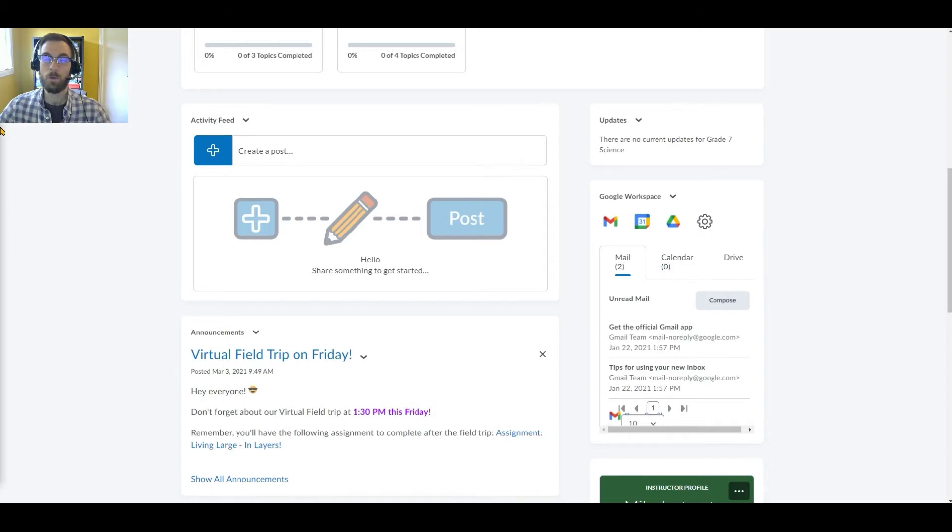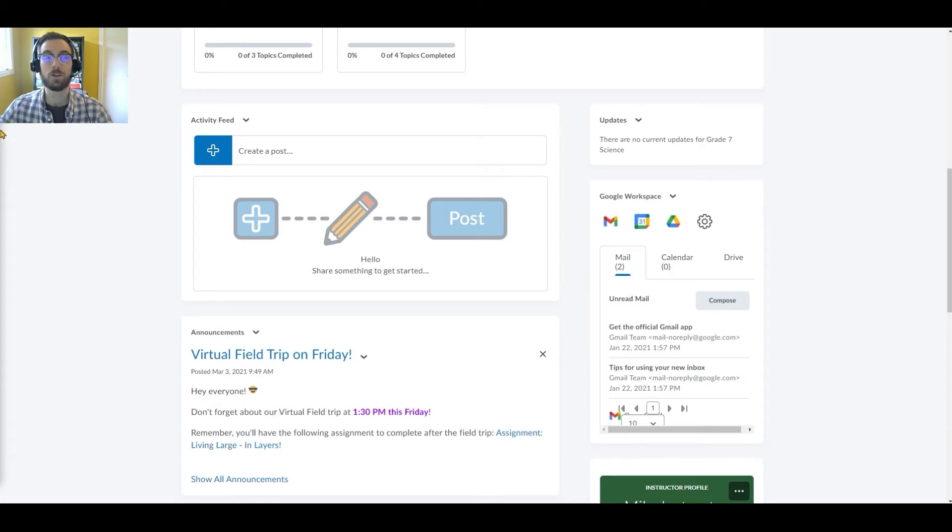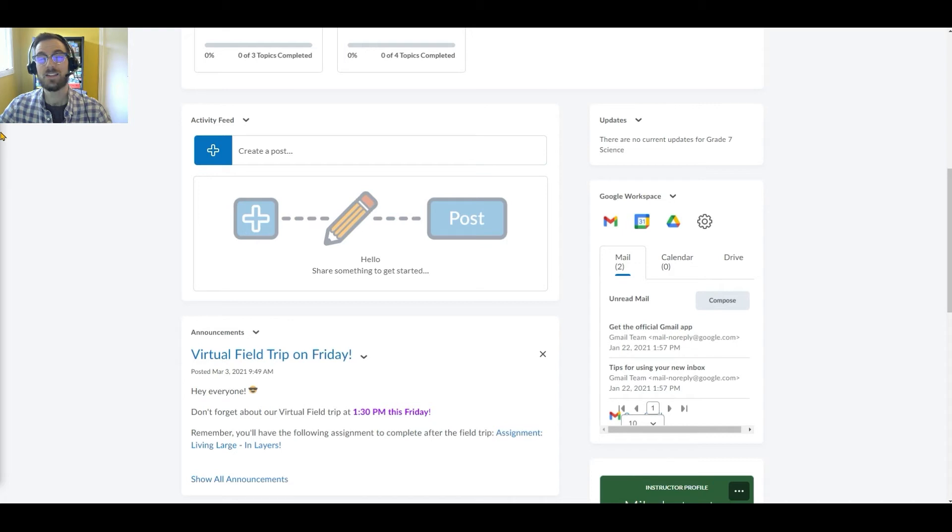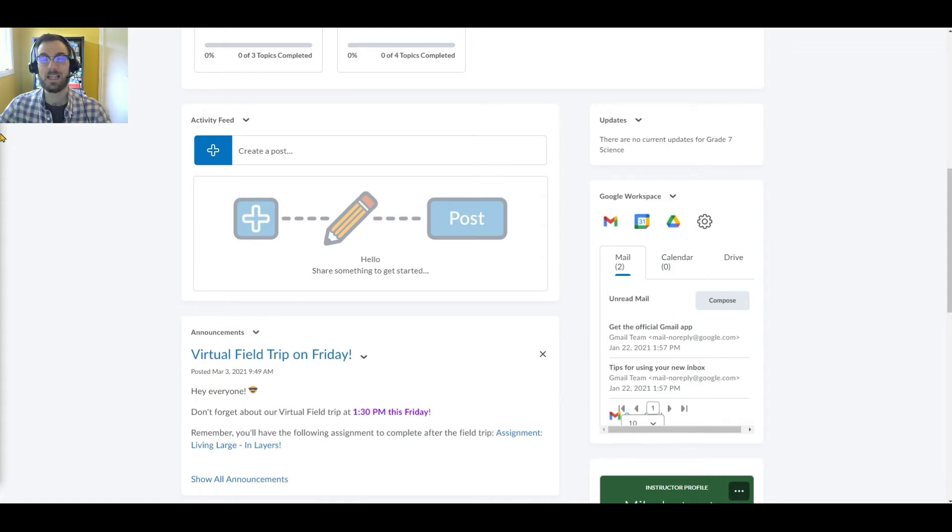If Tammy were to take it one step further, she could create an opportunity for student-centered learning by posing a question in the Activity Feed to see what inquiry paths her students are interested in pursuing. Based on their comments, she can plan an engaging Google Meet session.